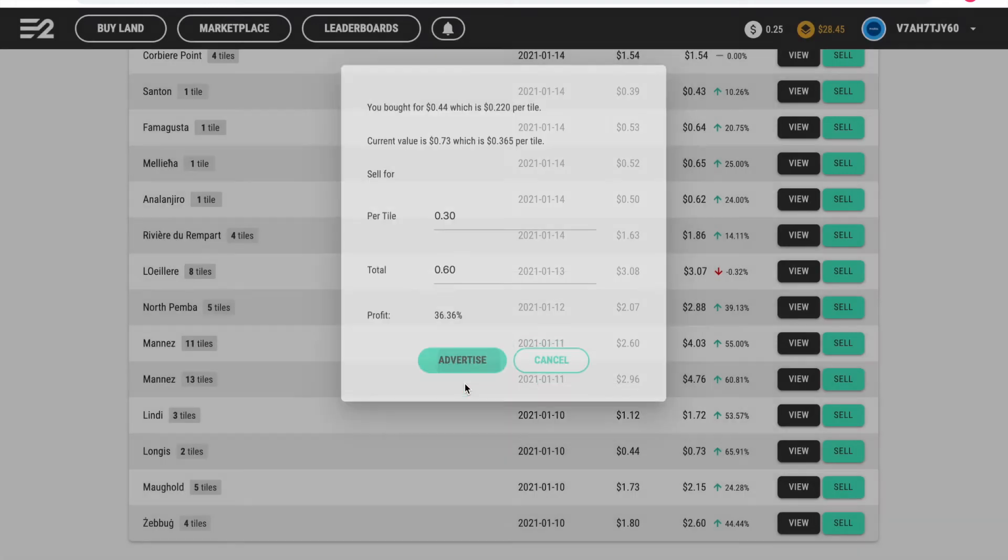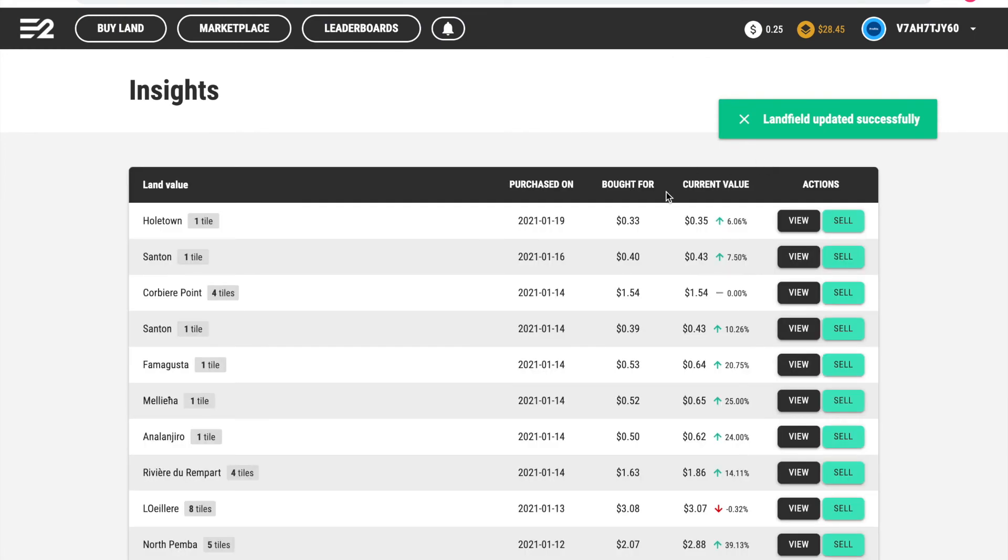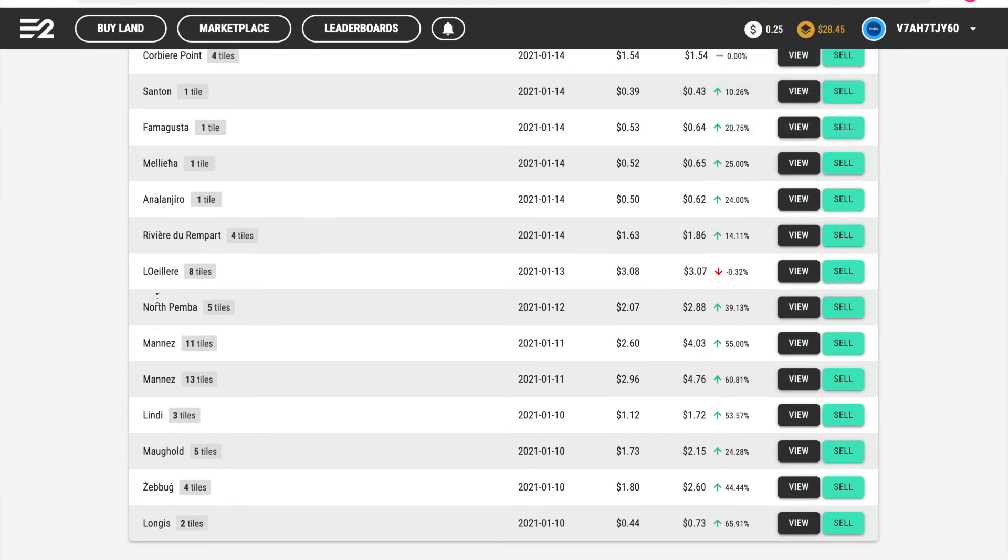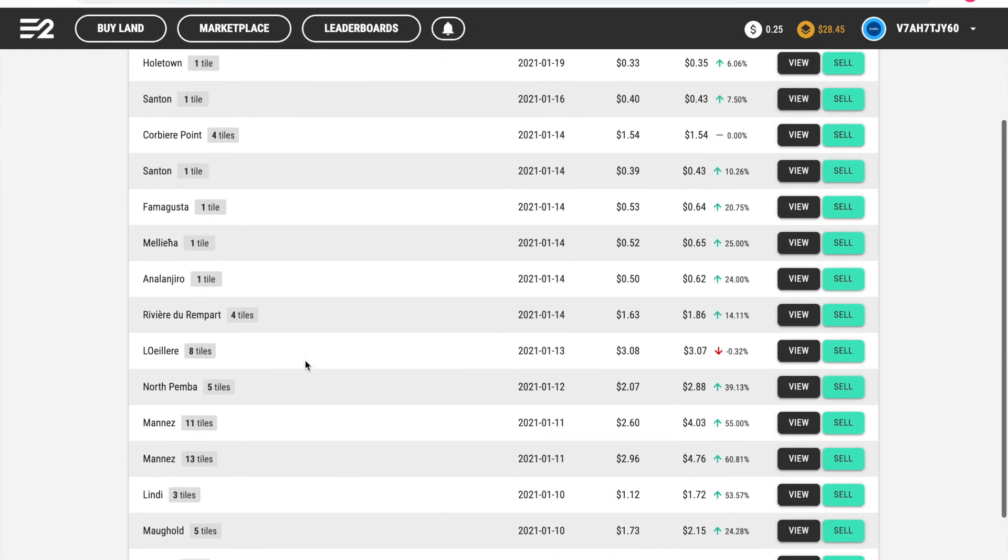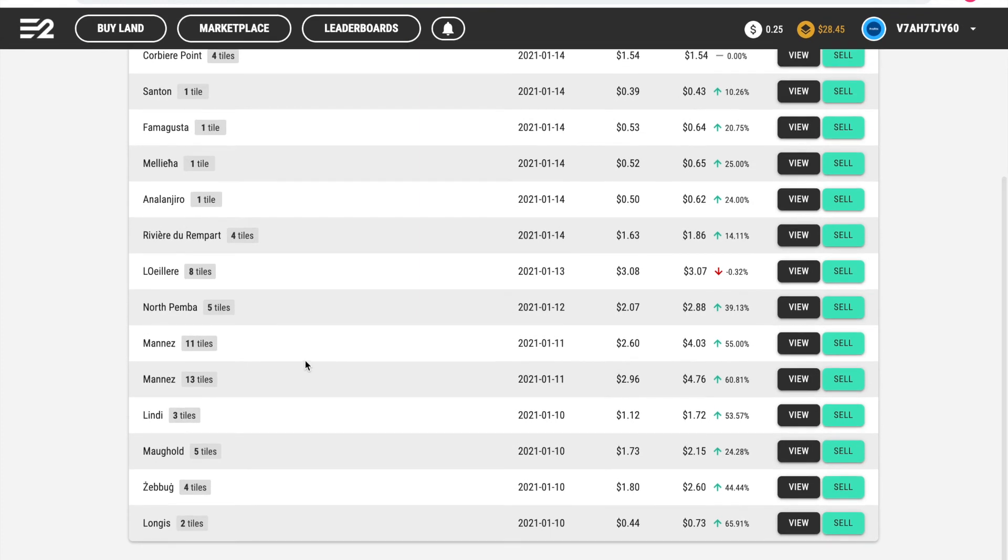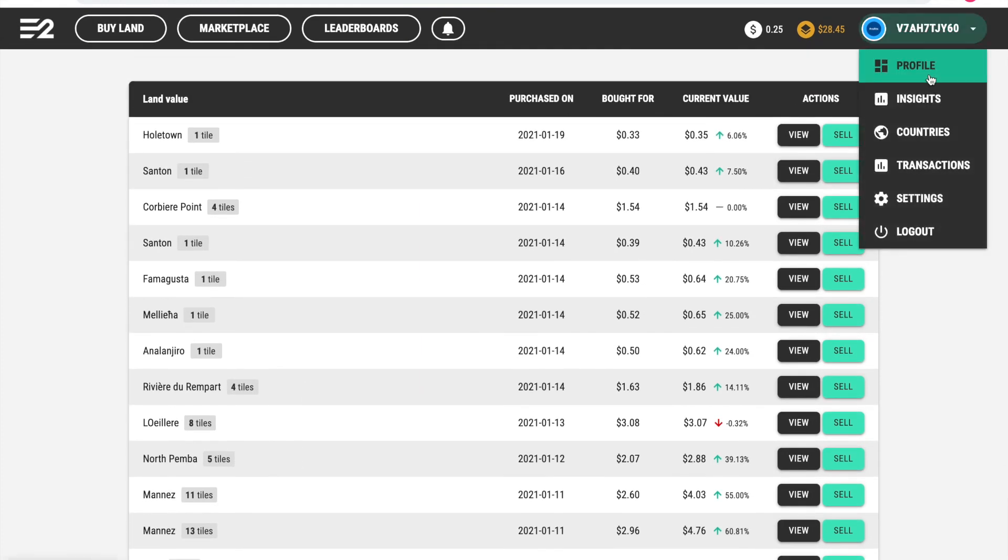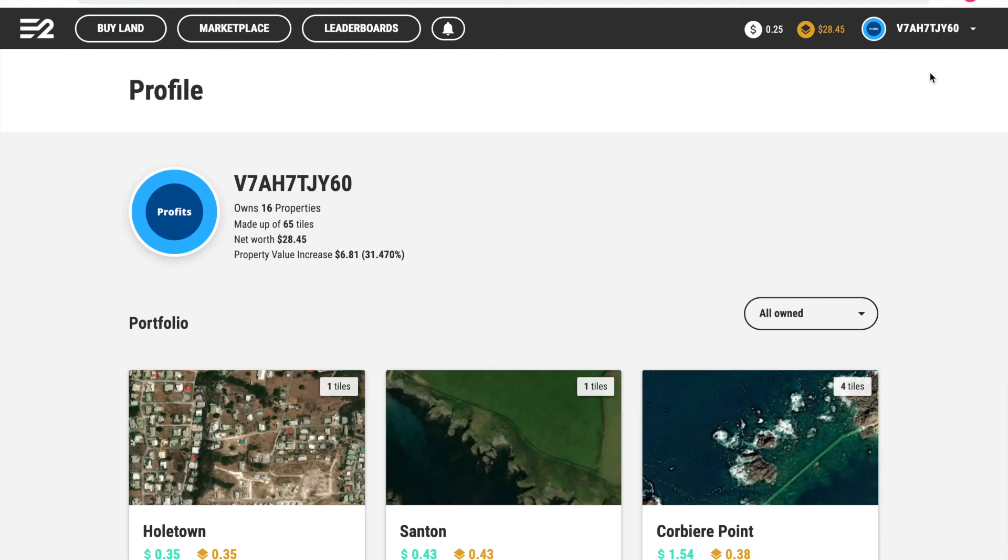So we're going to advertise these and they will advertise on the marketplace. They've now left my portfolio and they haven't sold yet. You now have to wait a while until the land sells on the marketplace, and then the money will go into here.